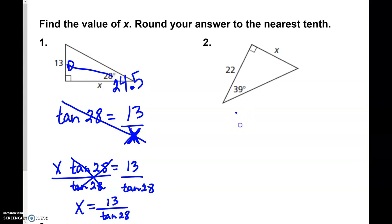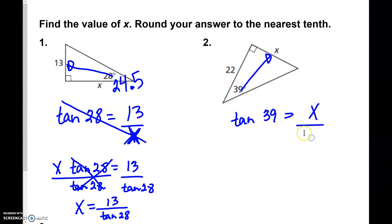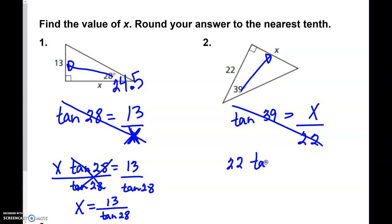Number two: the tangent of 39 is the opposite X over 22. When we solve this, we cross multiply, so we take 22 times the tangent of 39. That gives us 17.8.